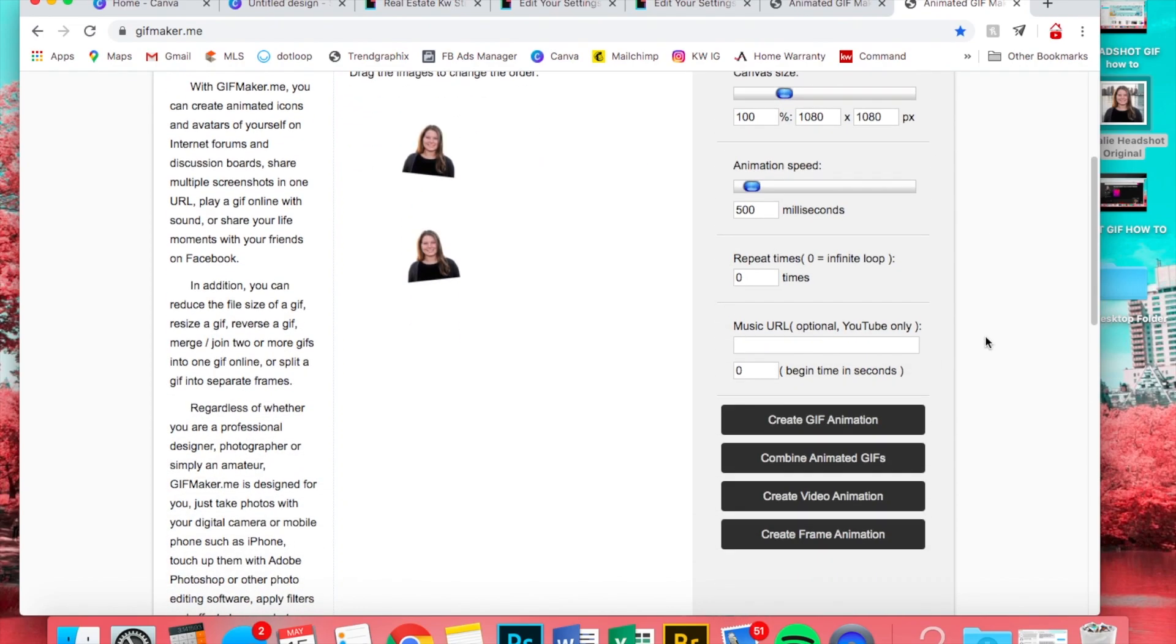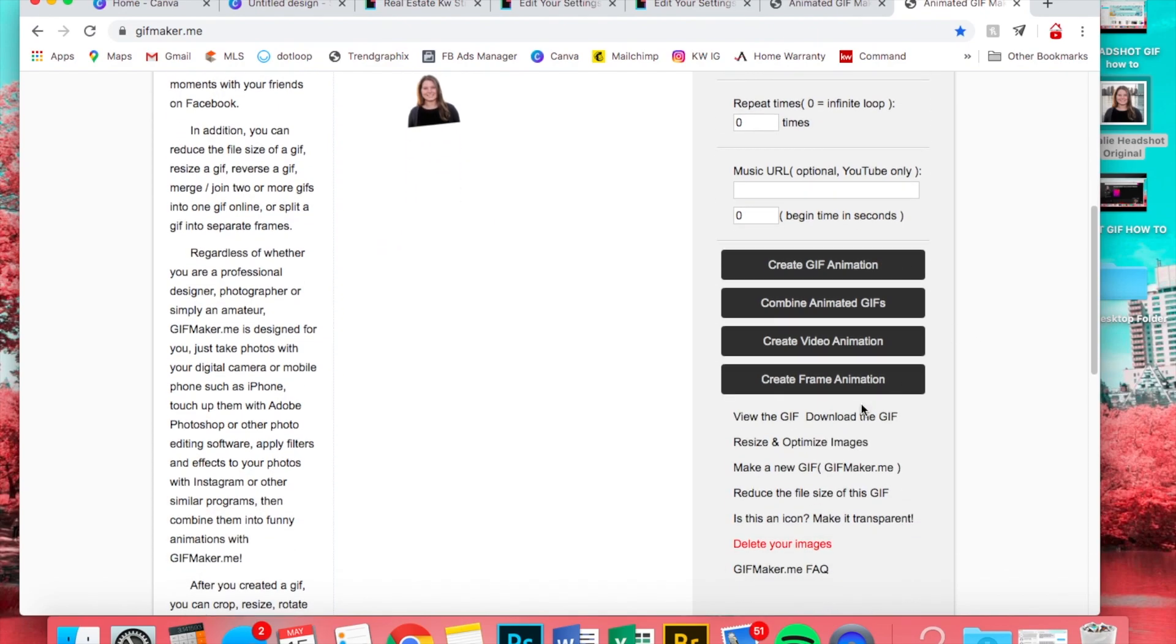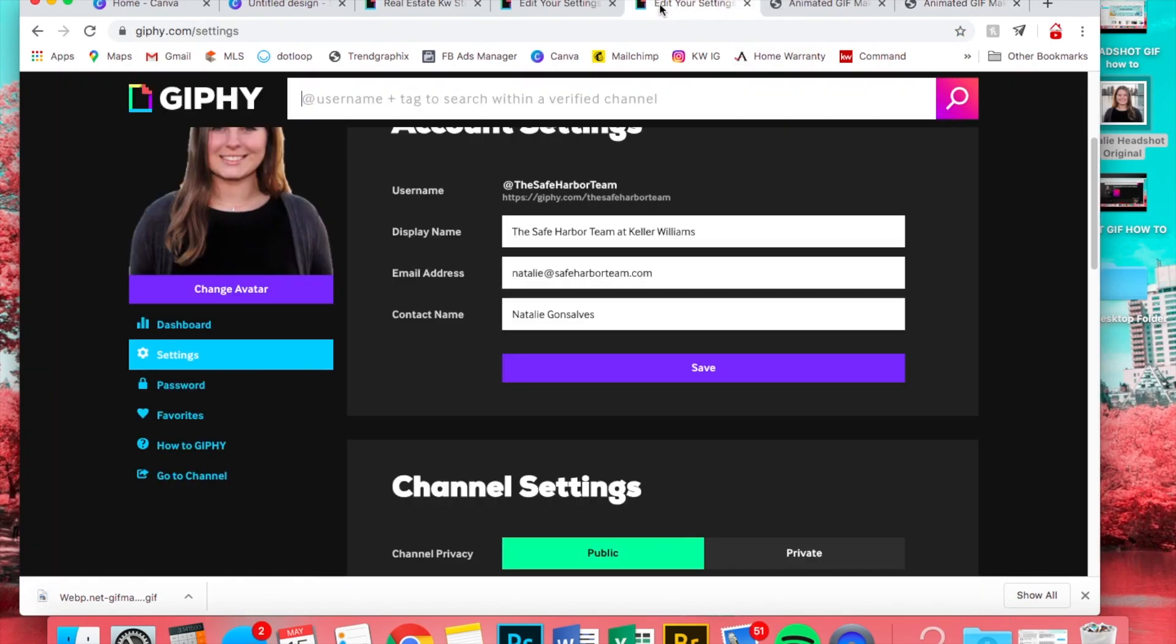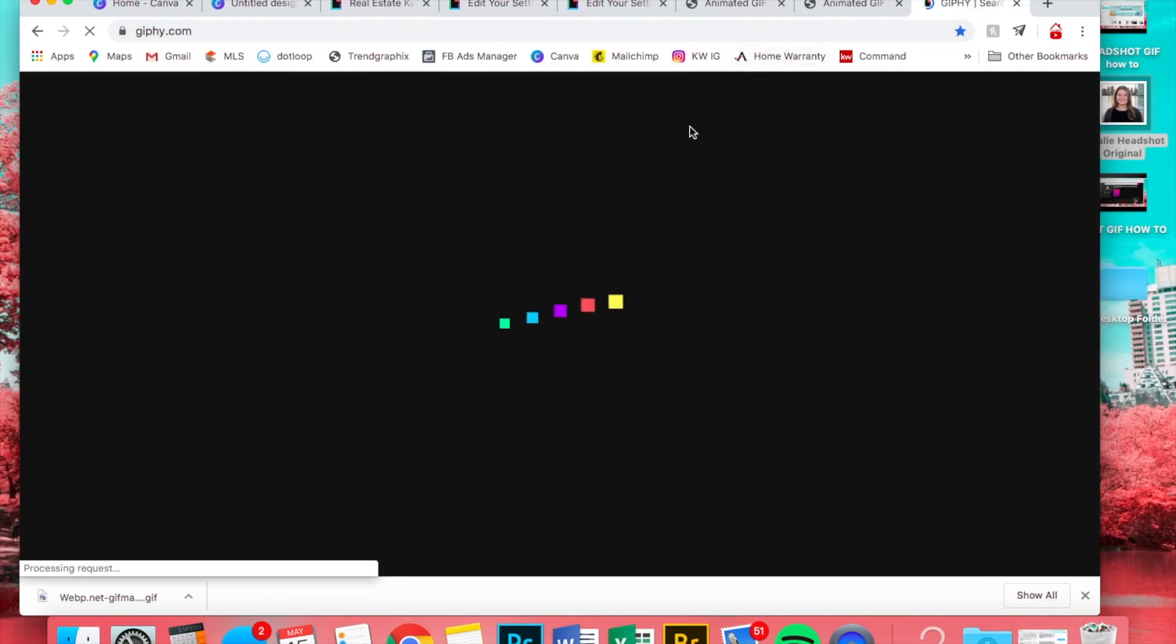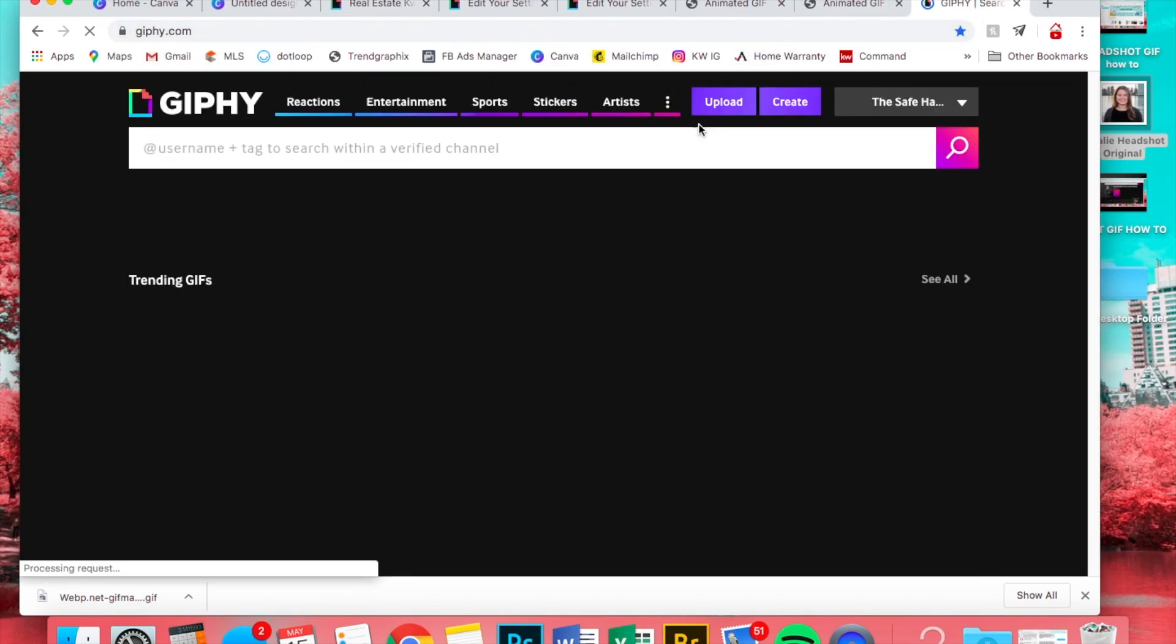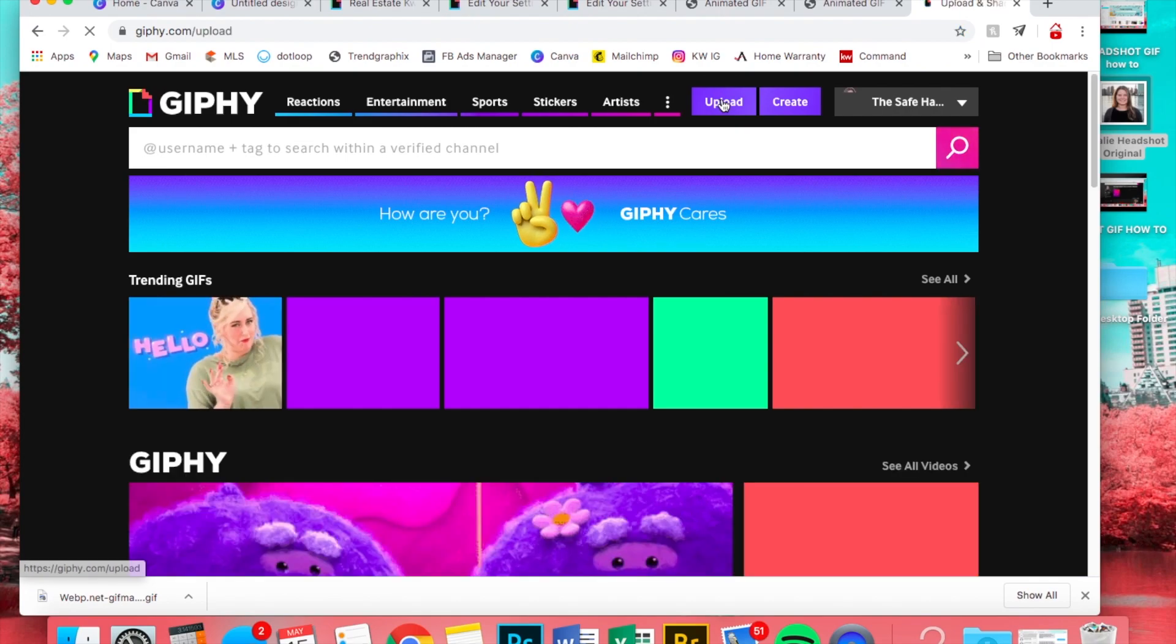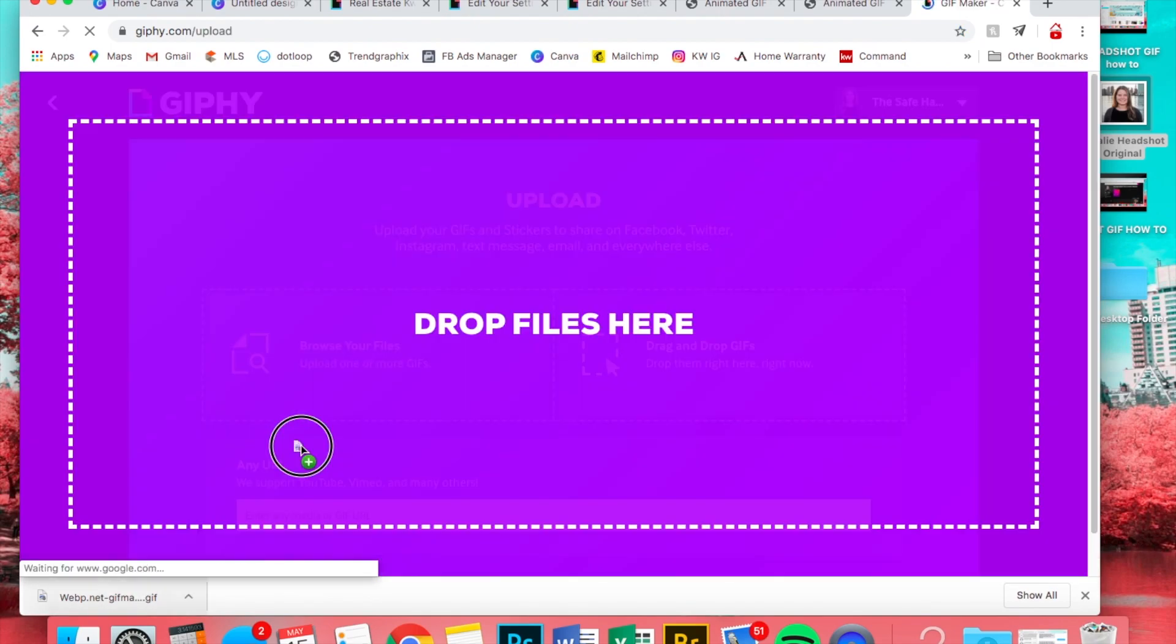So then we're going to create GIF animation, download the GIF, and now you can go back again to giphy.com, hit upload, and then just drag it.